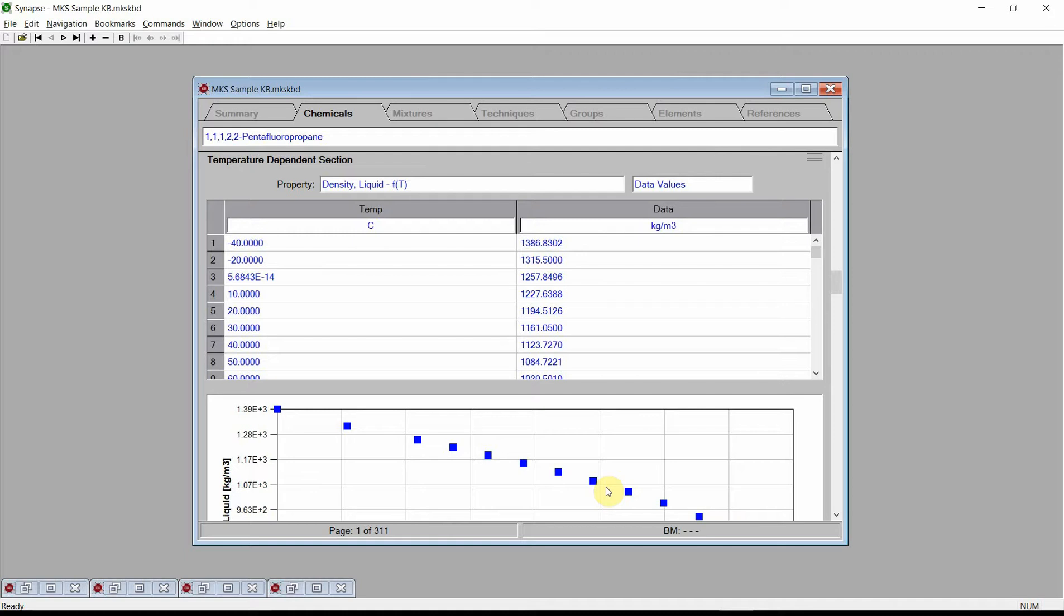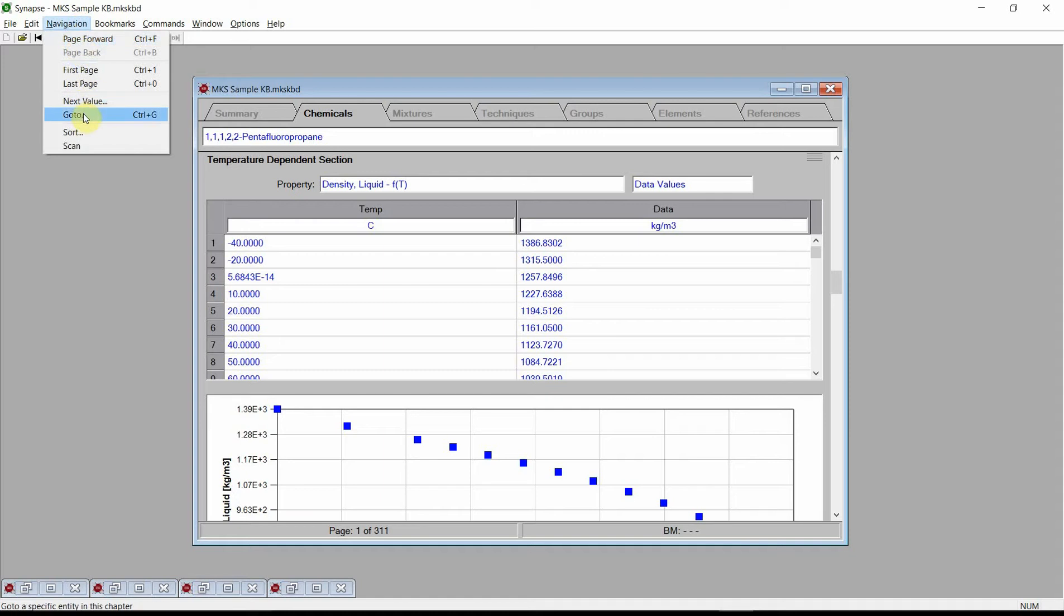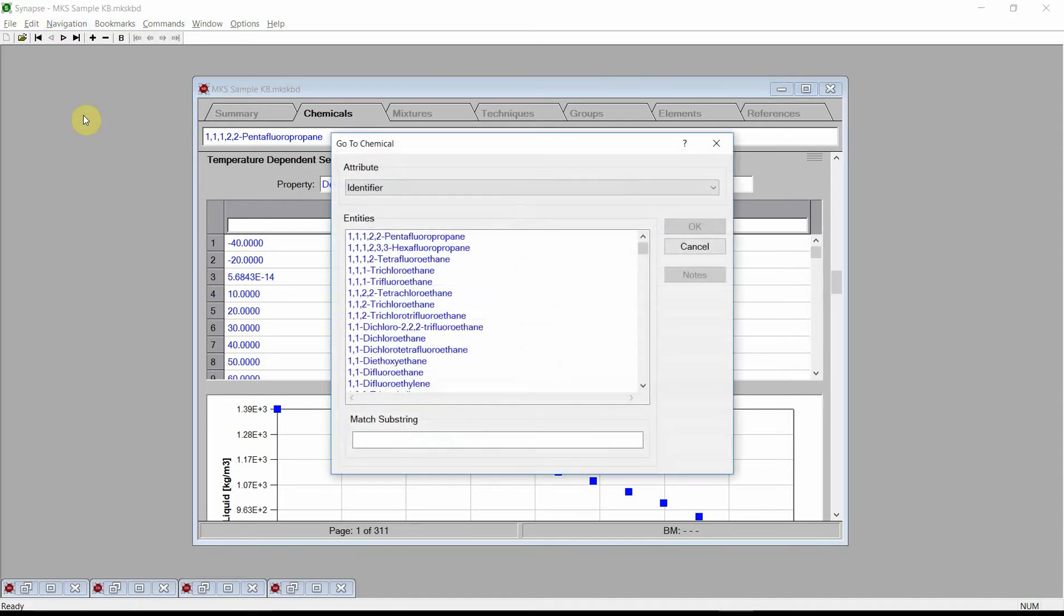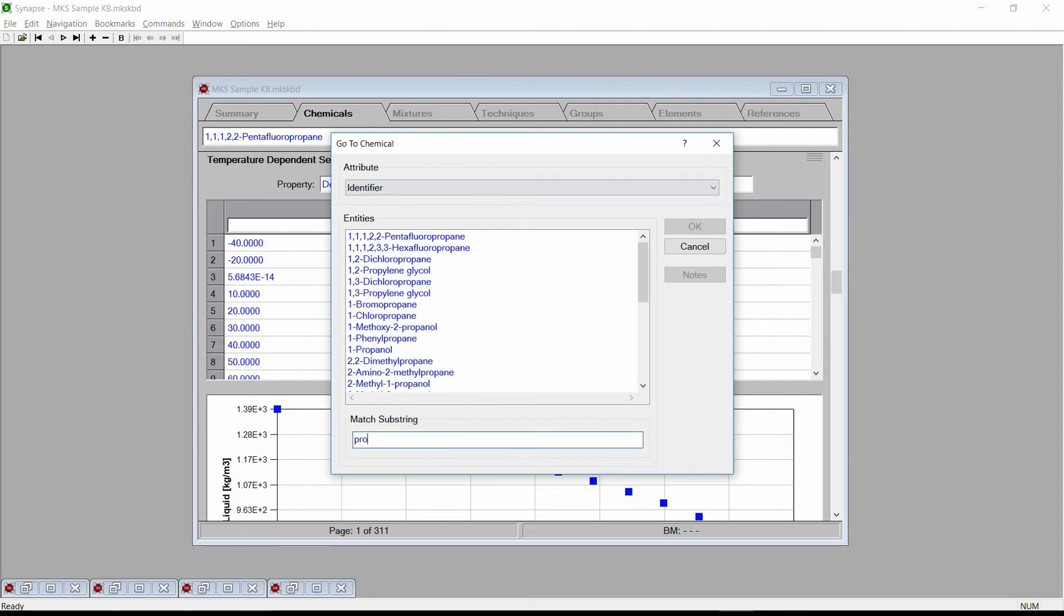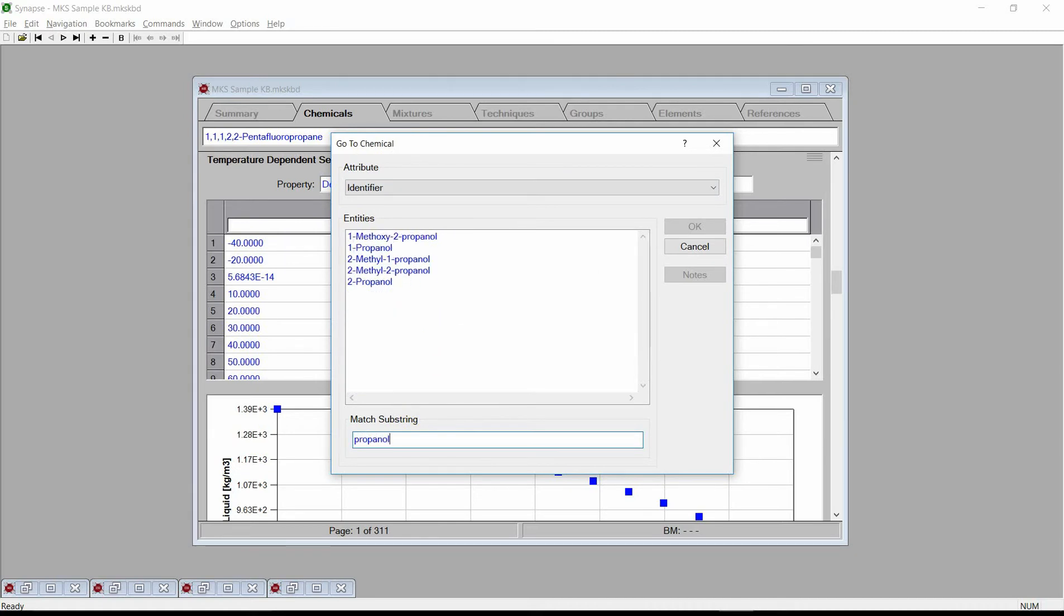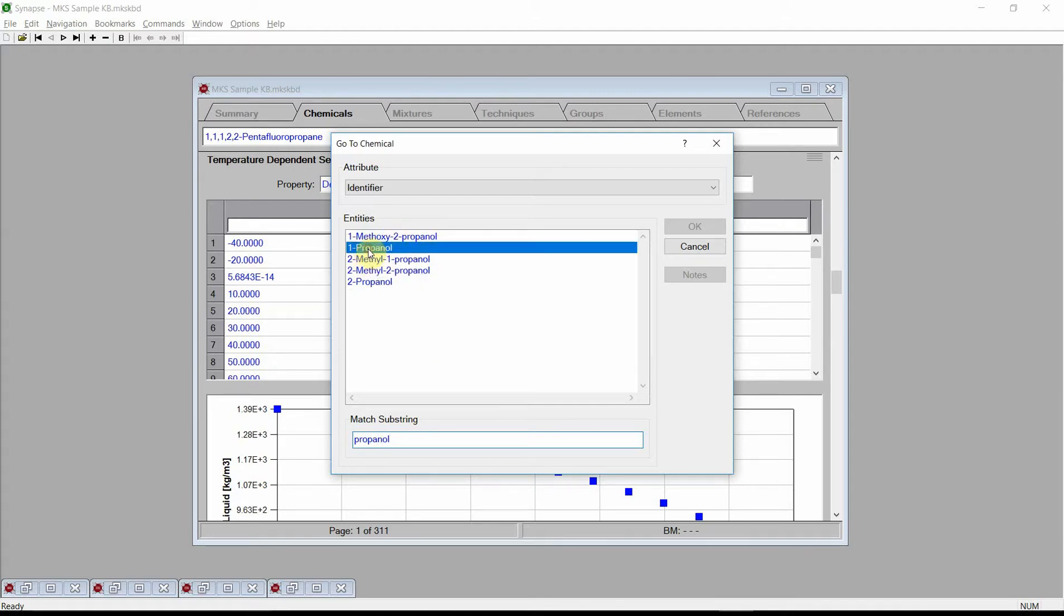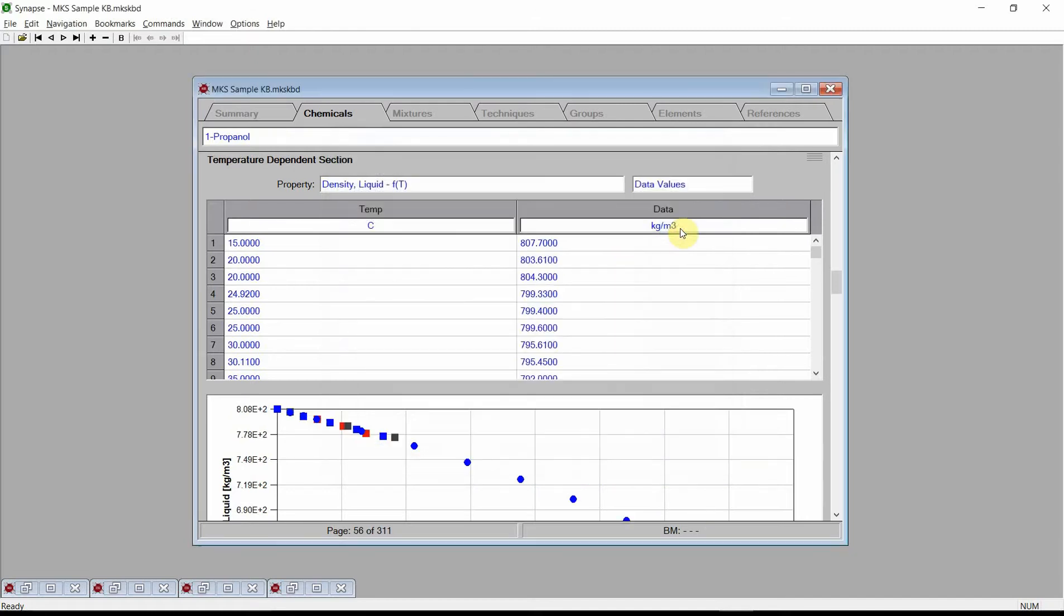Navigate to the Chemical 1-Propanol. This can be done by clicking on the Navigation menu and selecting the Go To command. Synapse will display the Go To Chemical dialog. Type Propanol in the Match substring edit box and Synapse will list all the chemicals that have propanol in their name. Select 1-Propanol and press the OK button. Synapse changes to the page showing all of 1-Propanol's data.